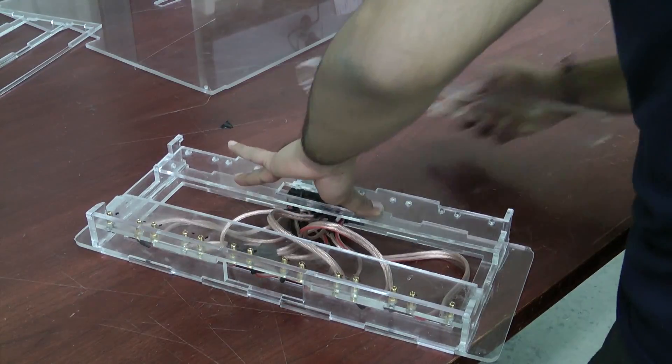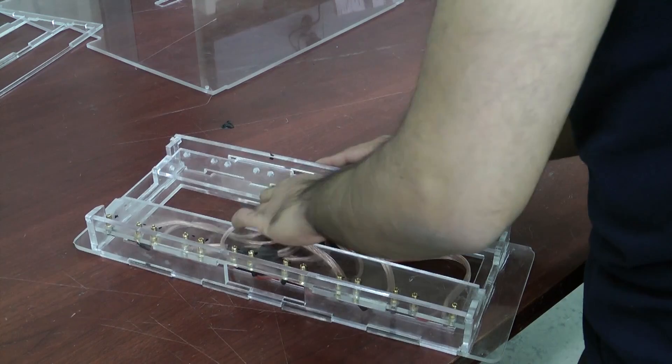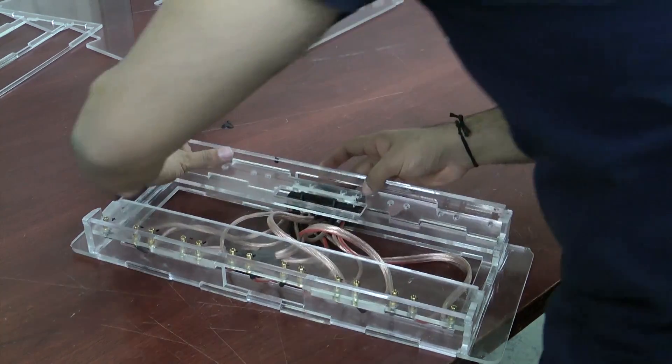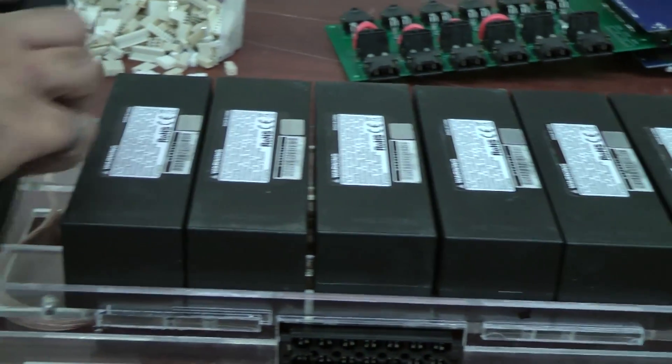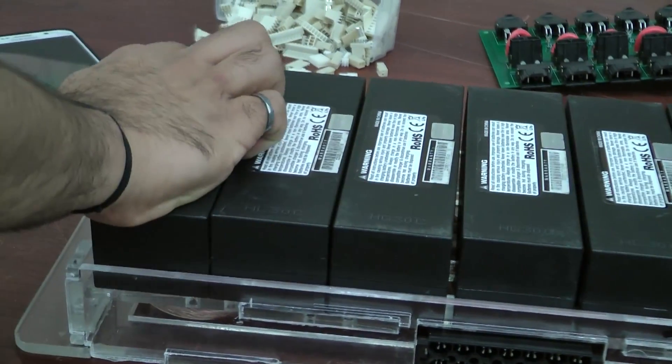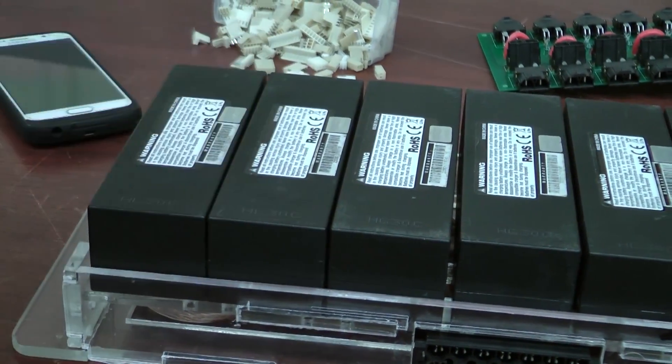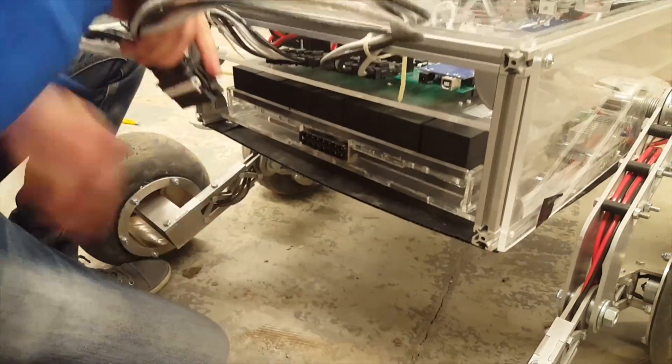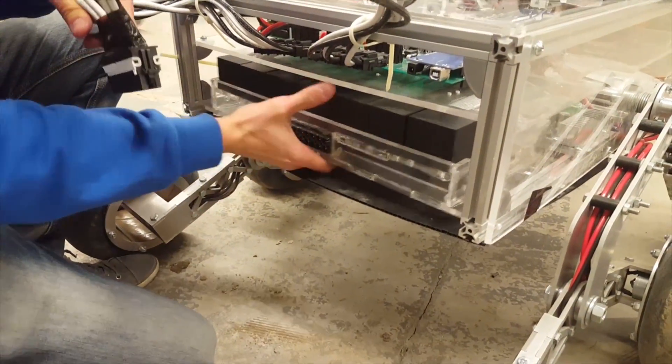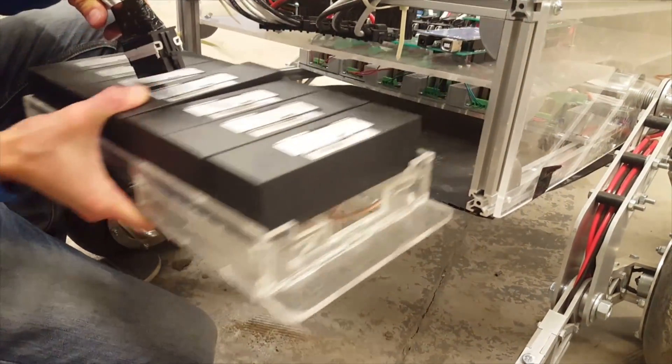We've also manufactured a custom battery bay using a laser cutter to house seven four-cell lithium polymer batteries capable of powering the rover for more than an hour at a time. The battery bay can also easily be pulled out of the rover in the case of an emergency.